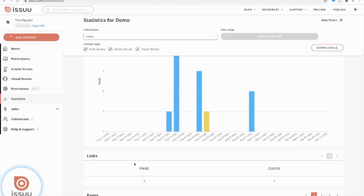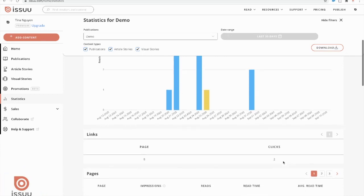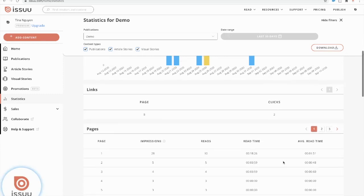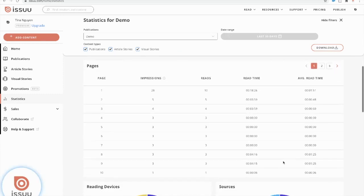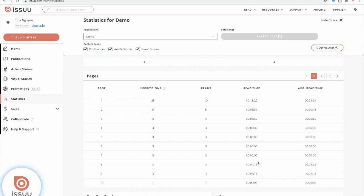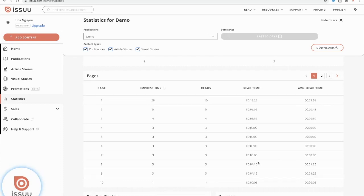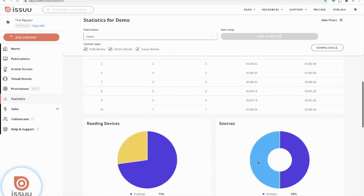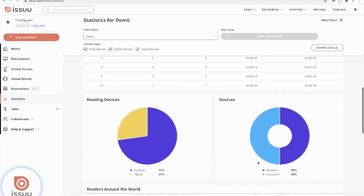So if you scroll down a little bit further, you'll see the performance of my links. So for example, it looks like on page eight, I have received two clicks from my readers. And if I scroll down a little bit further from there, this will provide a page by page breakdown of my impressions, reads, read time and average read time. In addition to this page by page analytics breakdown as well, we'll also show you where your content is being accessed and where it's being read from.